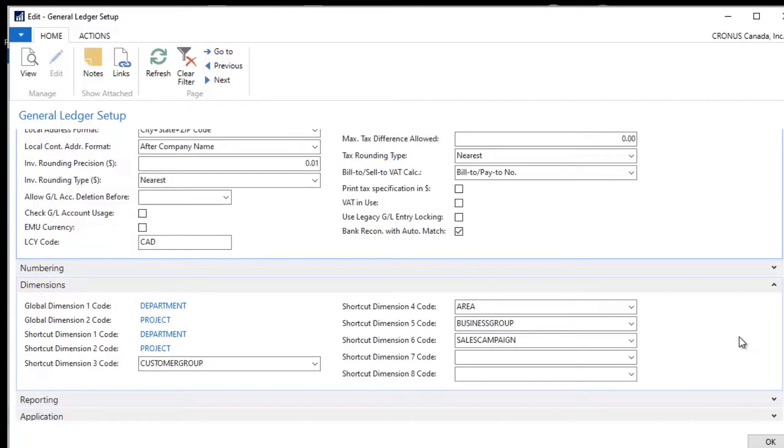So pretty important when you design which of these what you're going to tag for these dimensions that you take the most important two that you have and you assign them to the global dimensions.